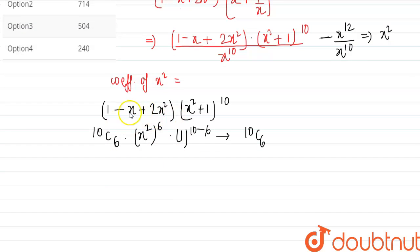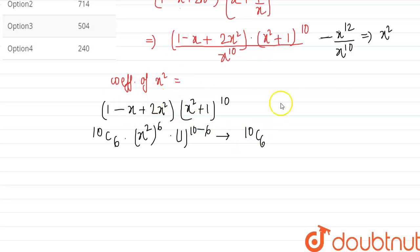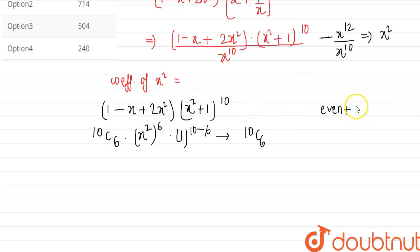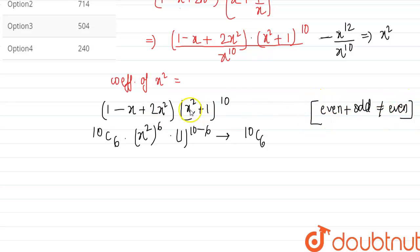Now going for the second term, -x. This is an odd power. An odd power added to an even power will never give an even power. So this cannot contribute to an even power like x^12. Therefore, the second case does not hold.